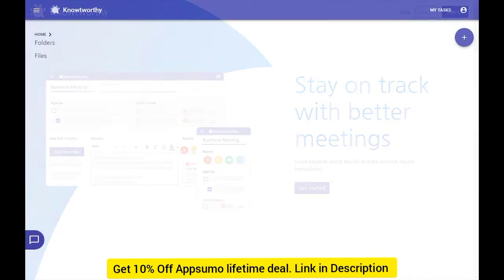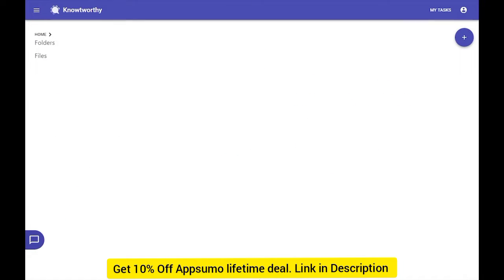When you first log into Noteworthy, you're greeted with our file sharing system. The dashboard is an essential place to find information about all of your organizations, teams, and meetings. It's designed to make it easy for you to collaborate within your own team, as well as with external teams.